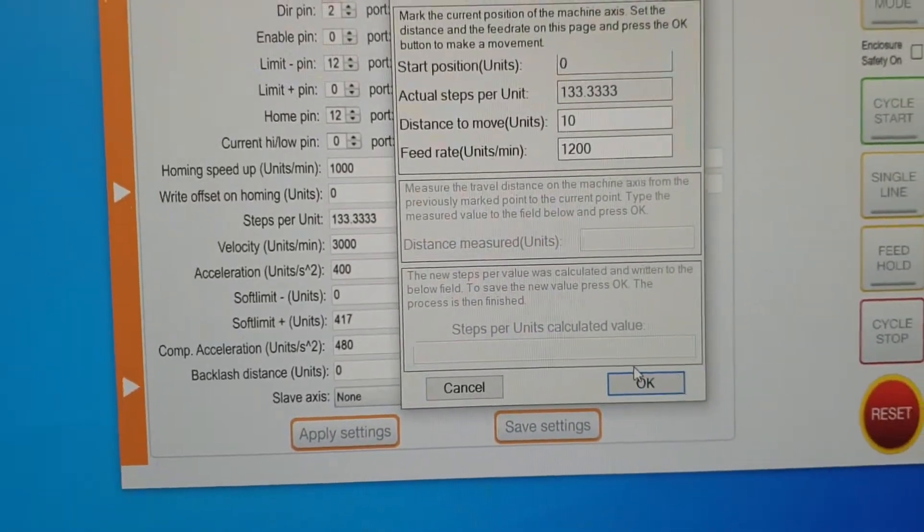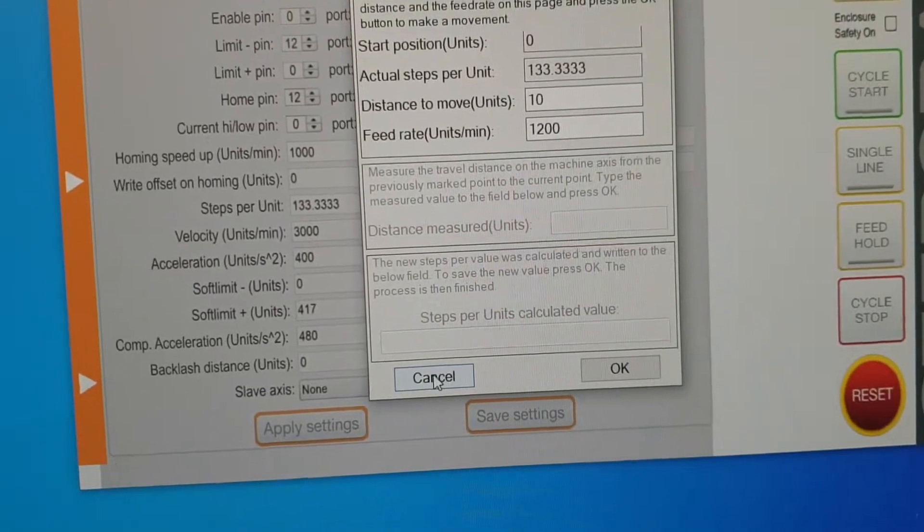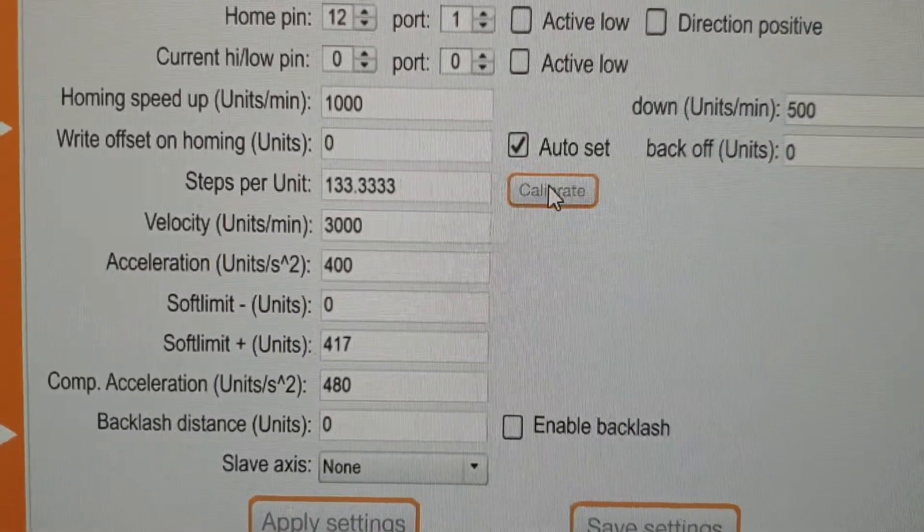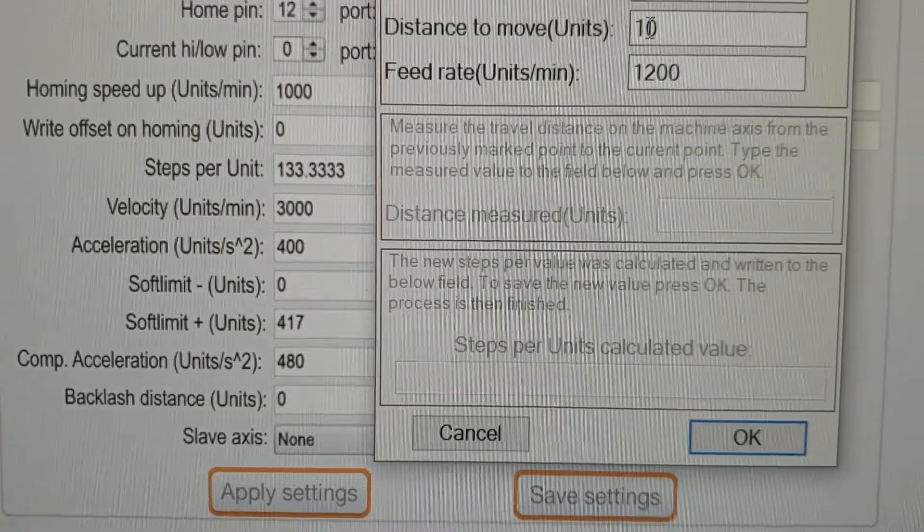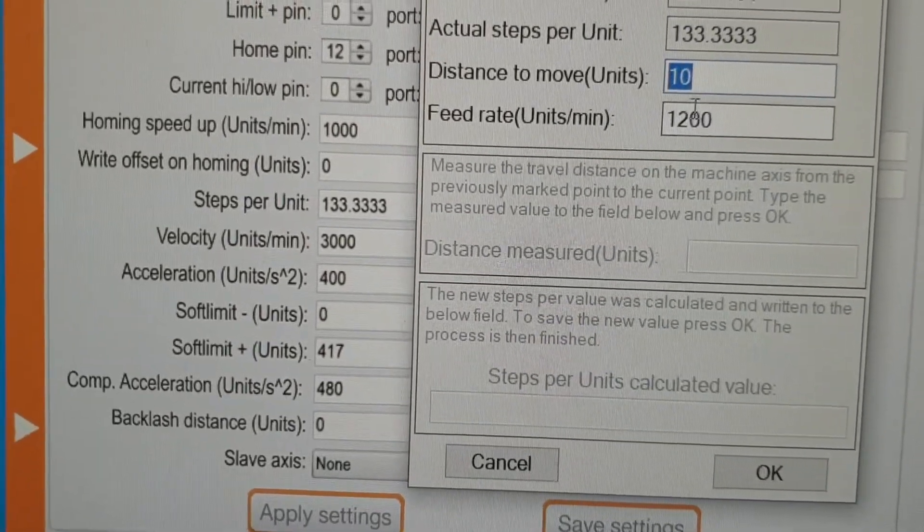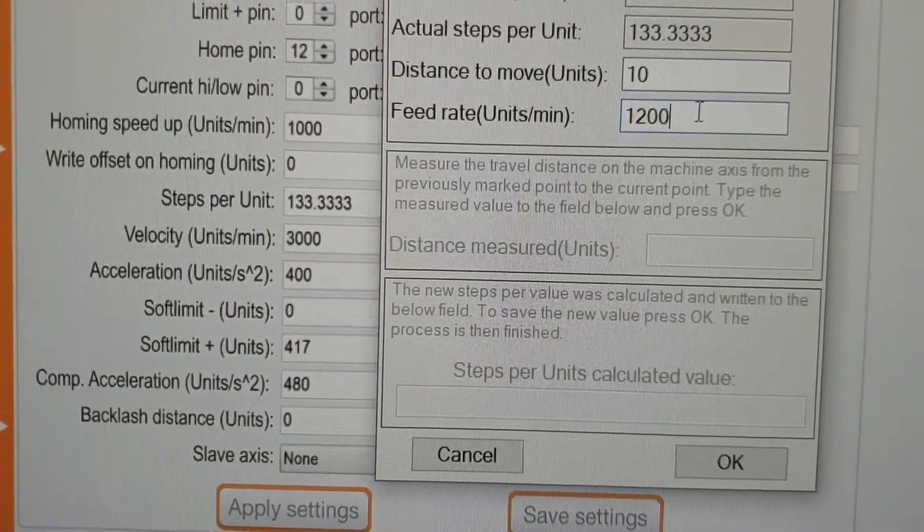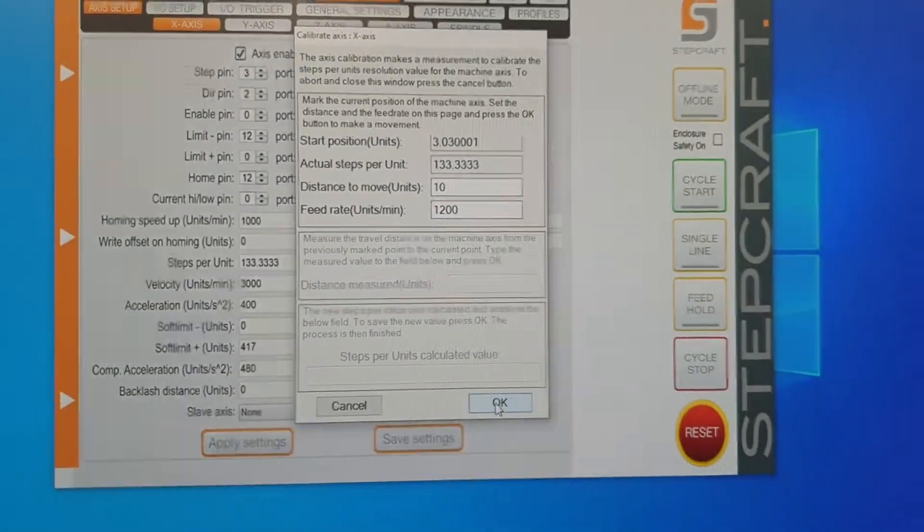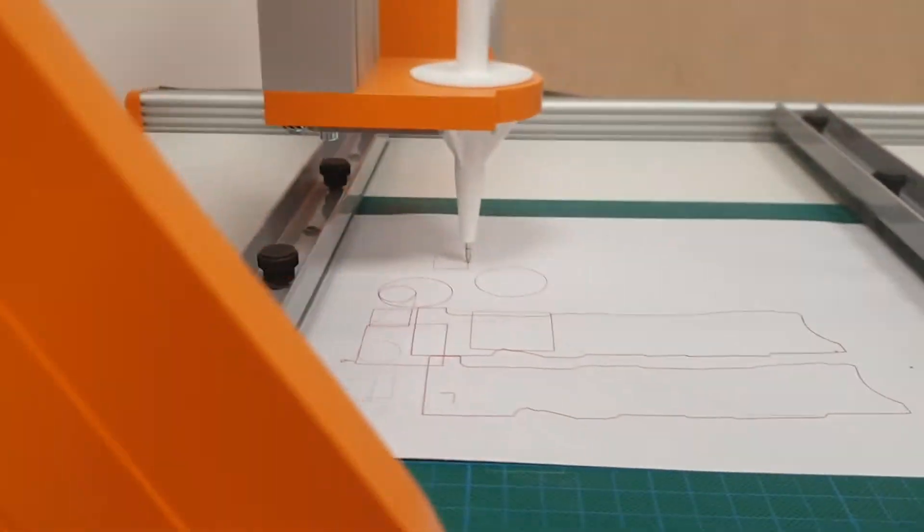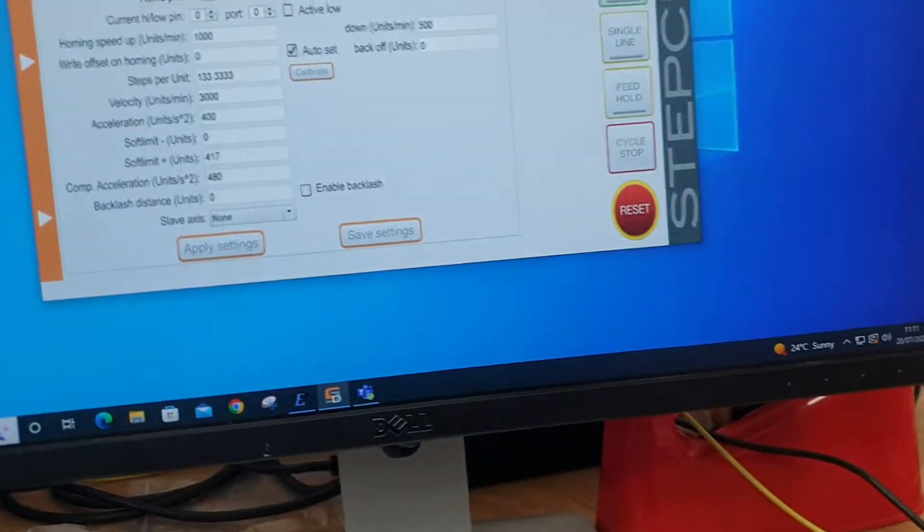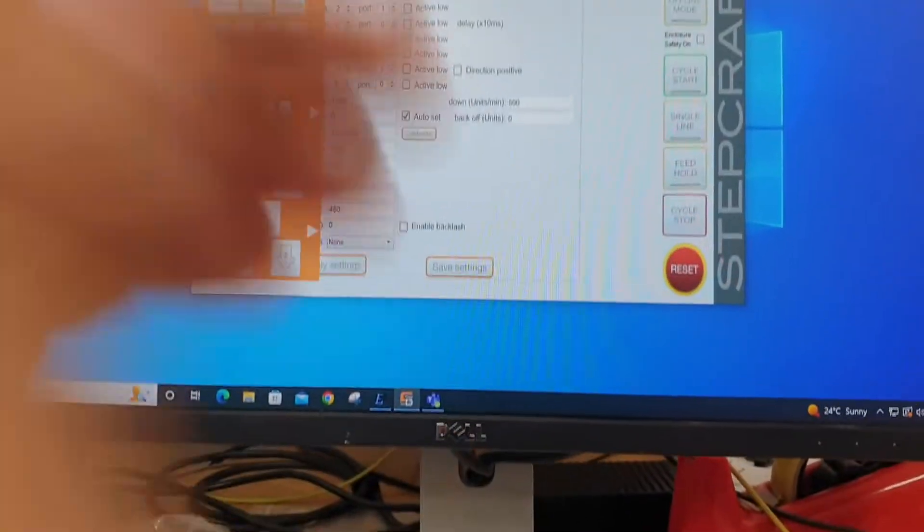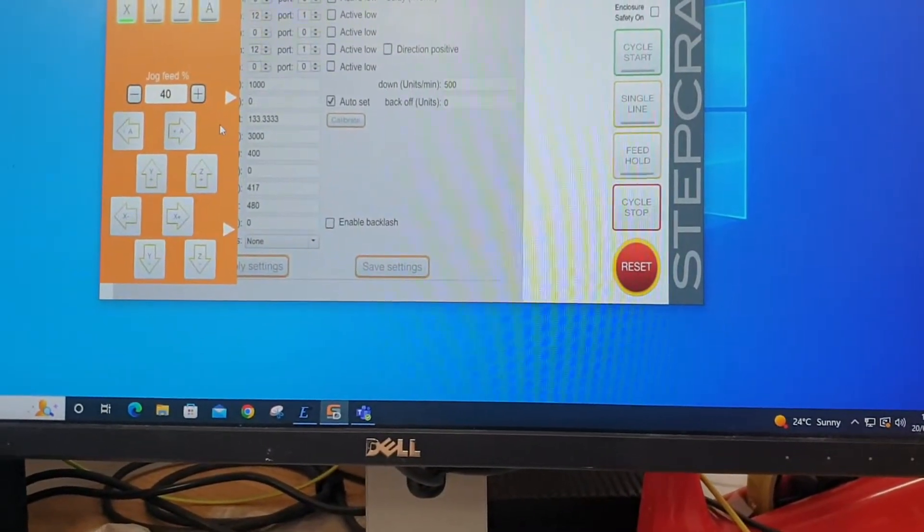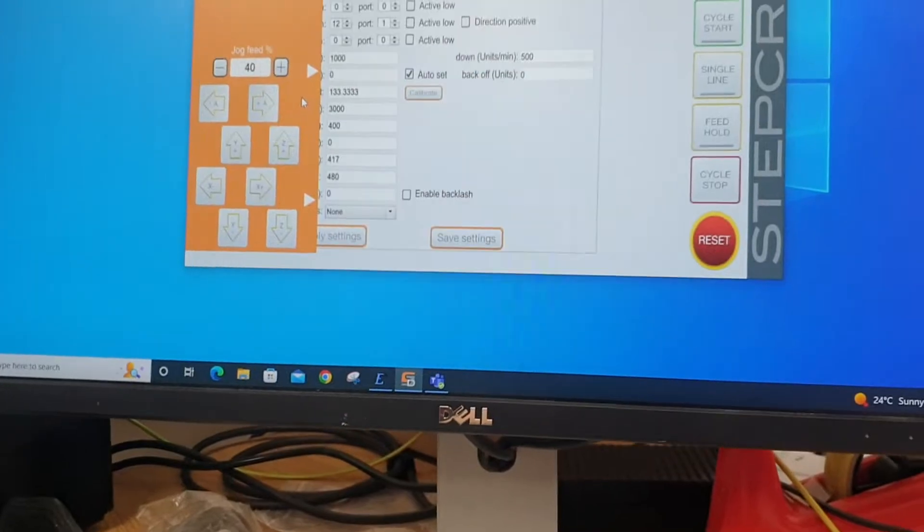So you click on calibrate. Sorry, I'll show you that again. Click calibrate, distance move 10, feed rate I don't really know if that matters so much. When I press OK, basically, if we move it to somewhere where you can actually see, put it down.